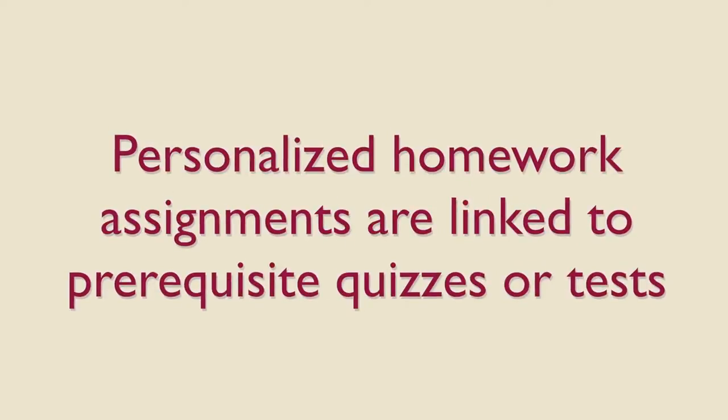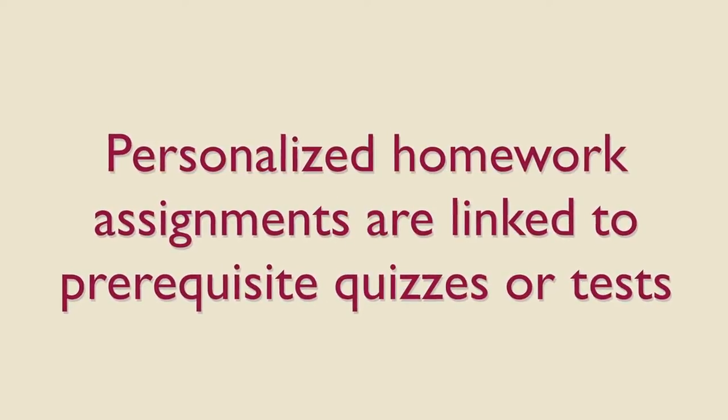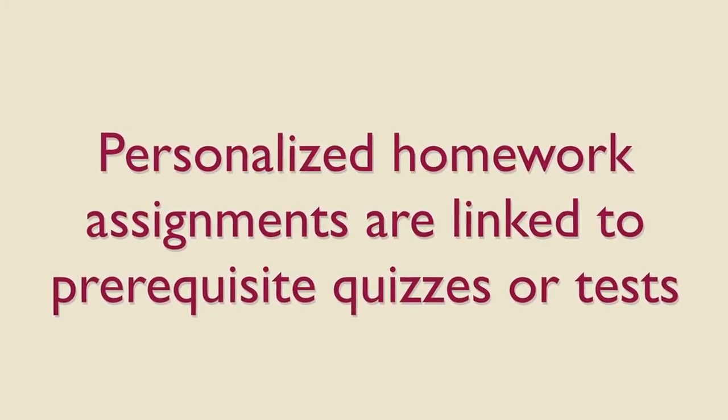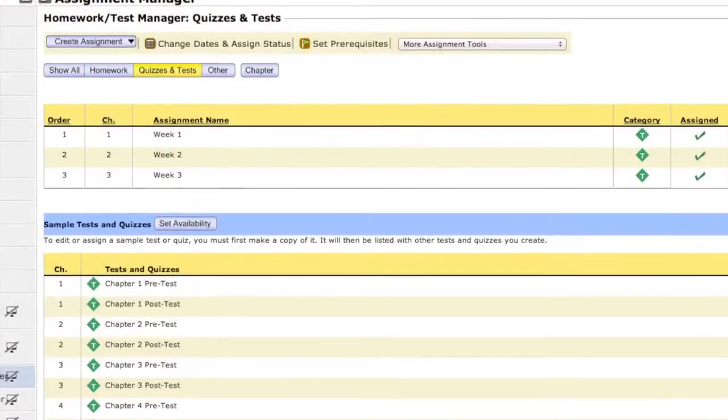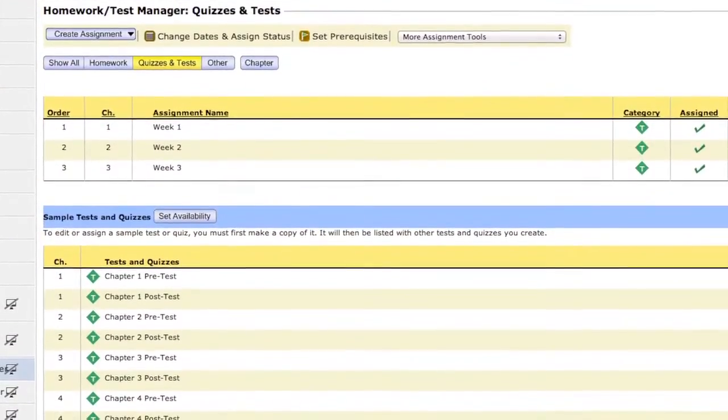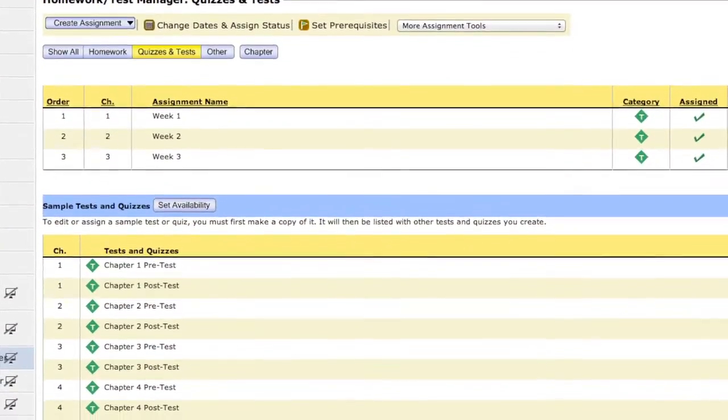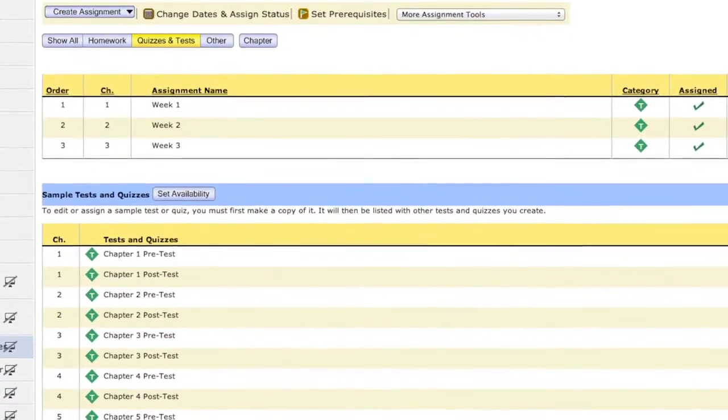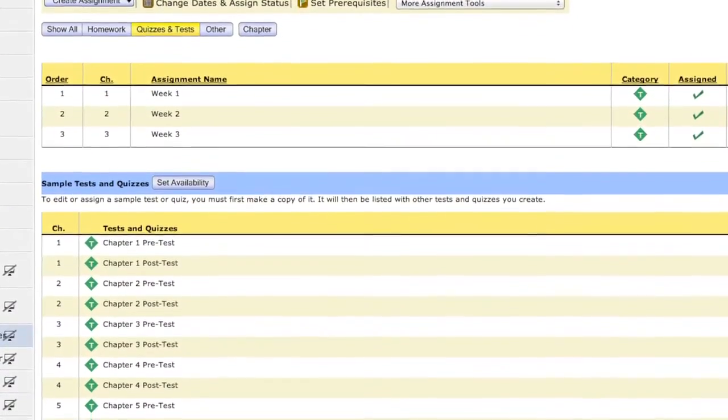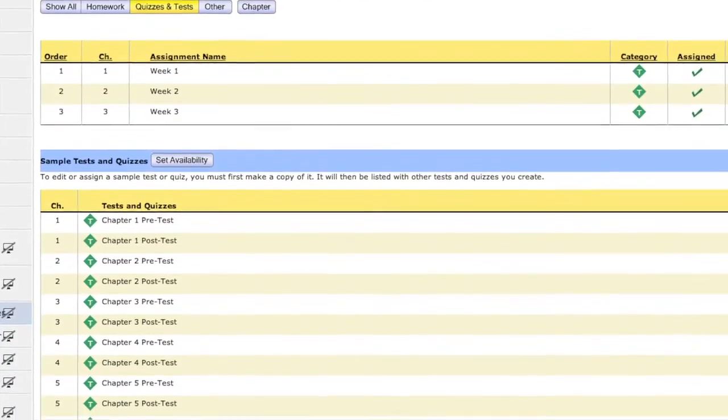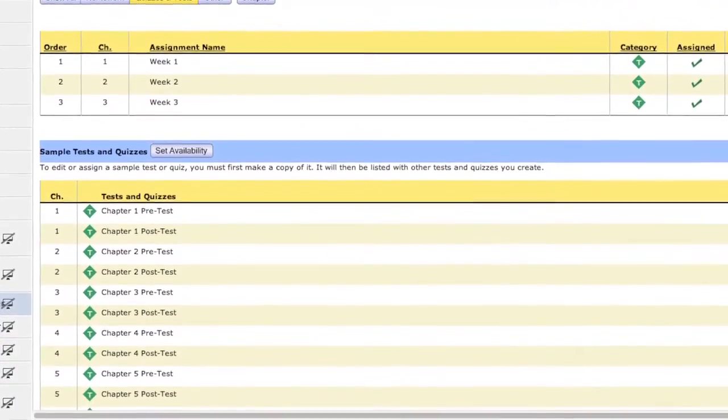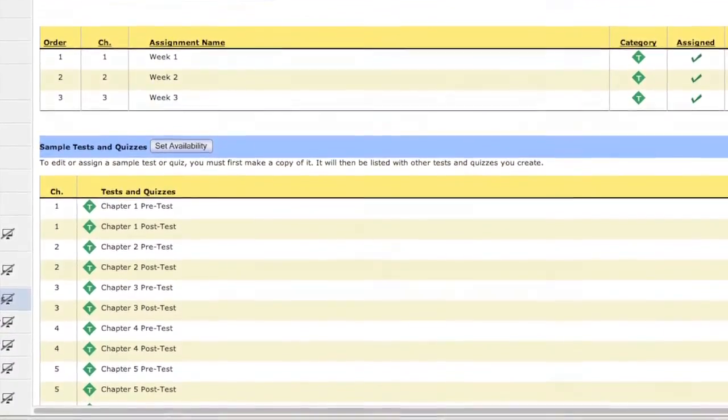How does it work? Personalized homework assignments are linked to prerequisite quizzes or tests. After a student takes a prerequisite test or quiz, the homework assignment that you had created is then customized based on the student's test or quiz results.